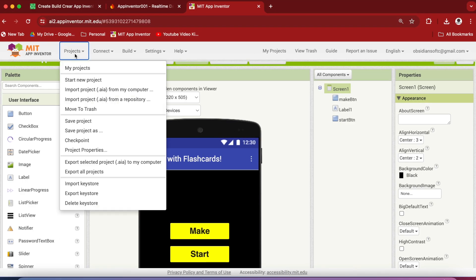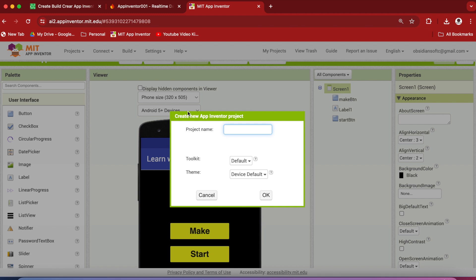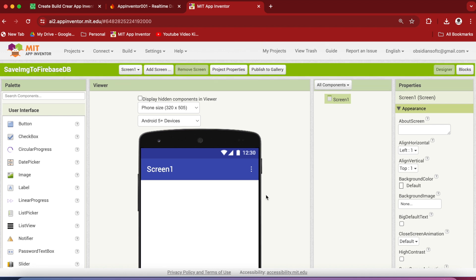Go to Projects, Start a new project. And let's call it Save Image to Firebase DB. Keep the toolkit default. Click on OK. For Screen 1, in its properties, make Align Horizontal Center.